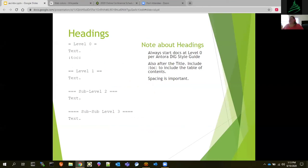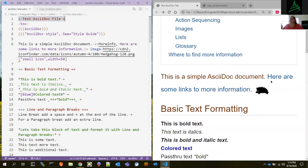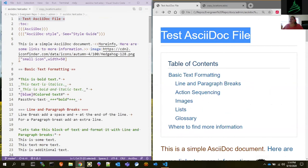The next thing we're going to talk about is headings. Headings are really important, especially with us going to Antora. All major documents within Antora must start at level zero. Level zero is that main header — the main title page. That is the main document title. What Antora does is interpret that into everything from the title of the page to even the title in the browser tab itself.